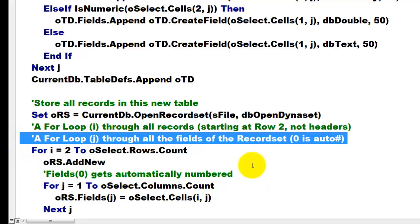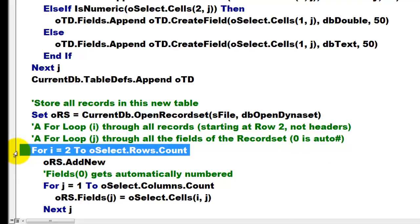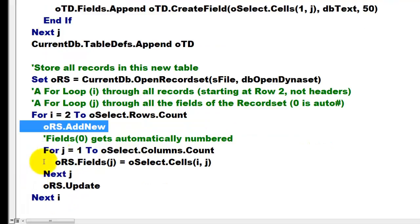And we loop through all the fields of the recordset. But be aware that those recordsets have an auto number which is the zeroth field. So we run for all the records, and starting at row 2 up to the last row in the current region, we add a new record to the recordset.